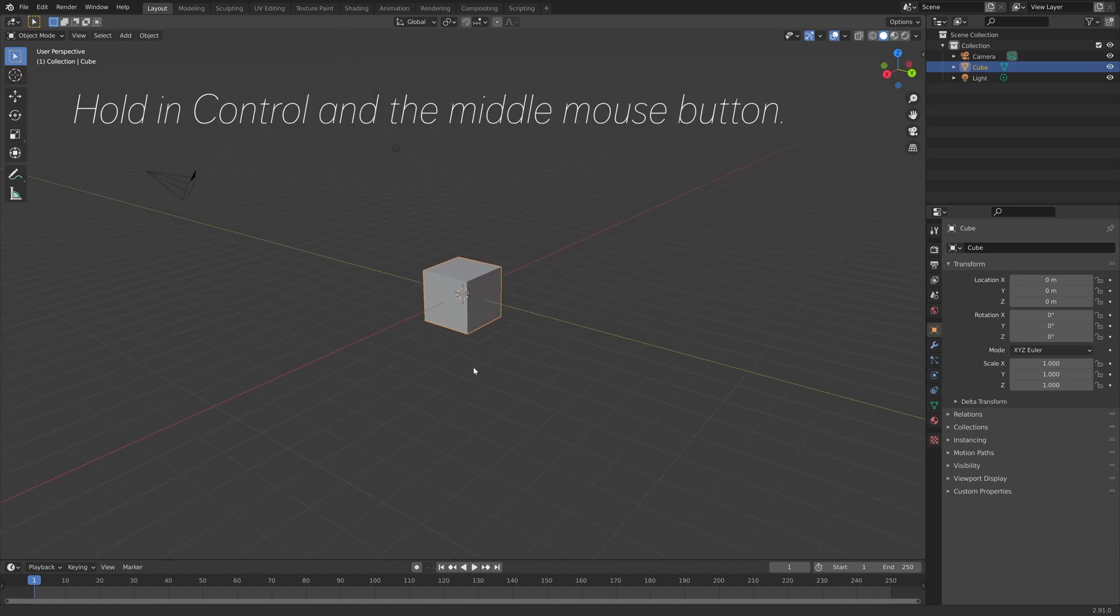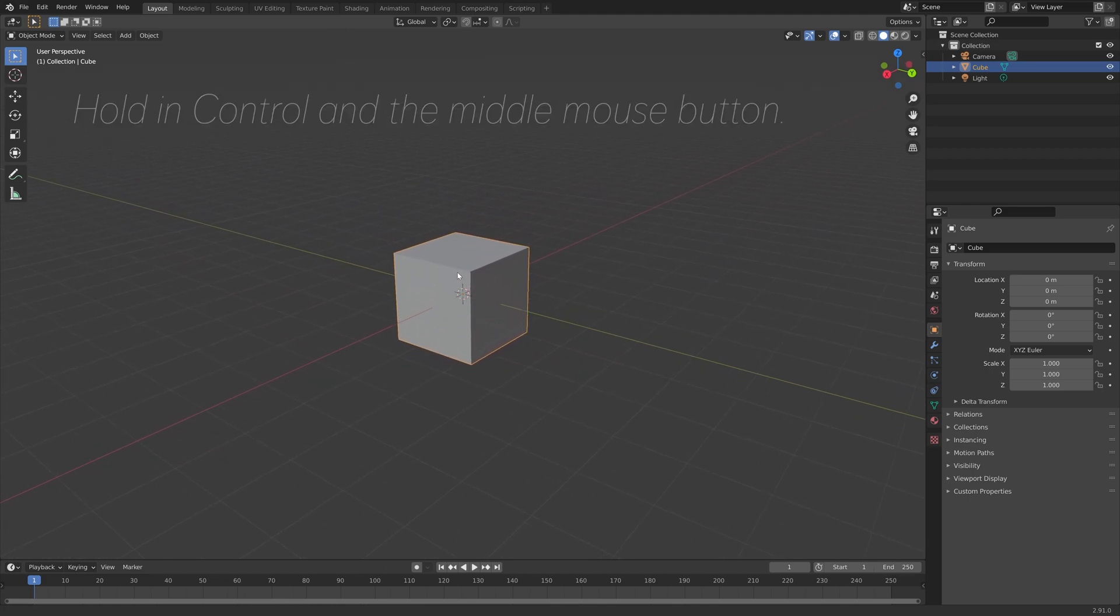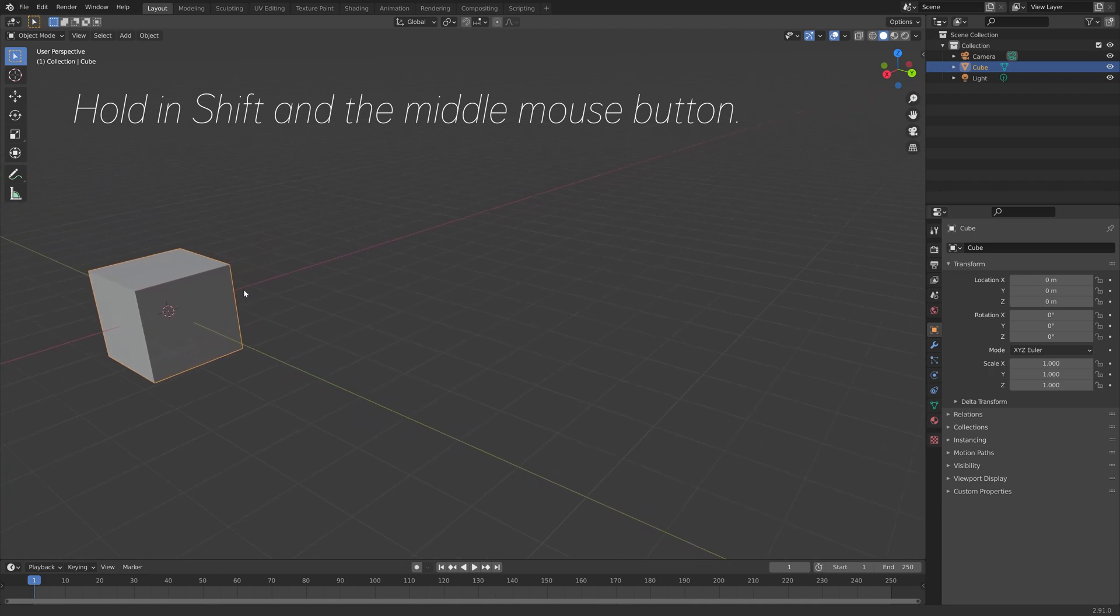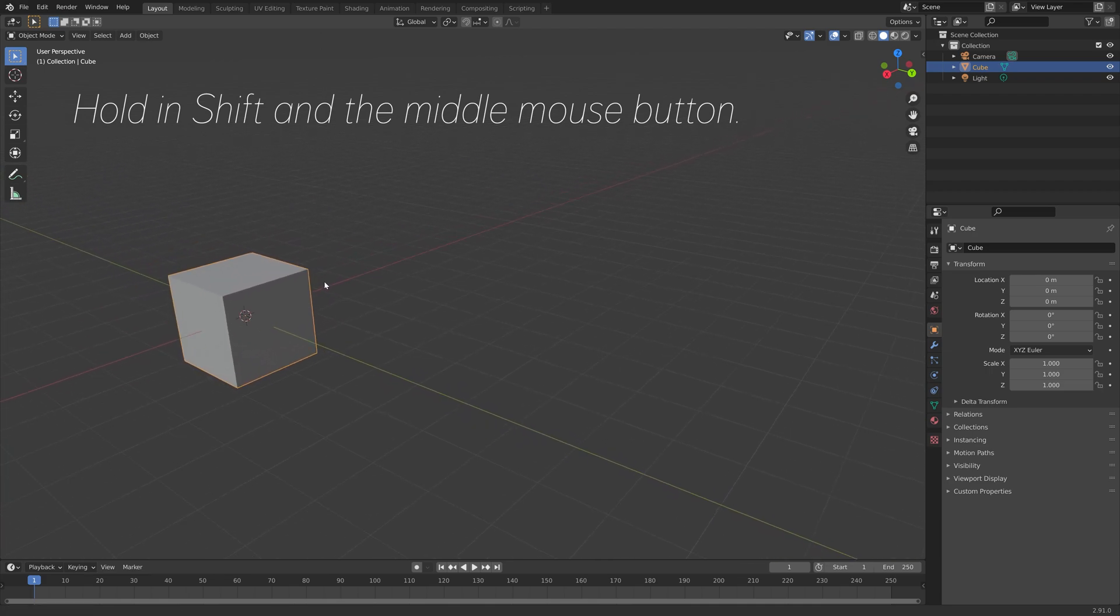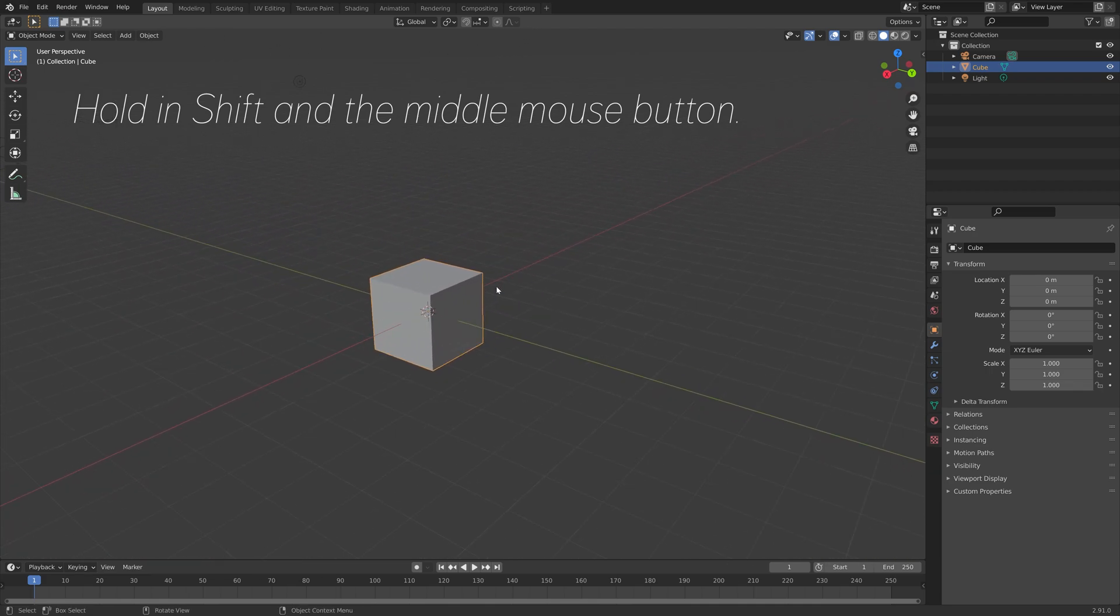You can hold in CTRL and the middle mouse button to smoothly zoom in and out, and you can also hold in SHIFT and the middle mouse button to pan around.